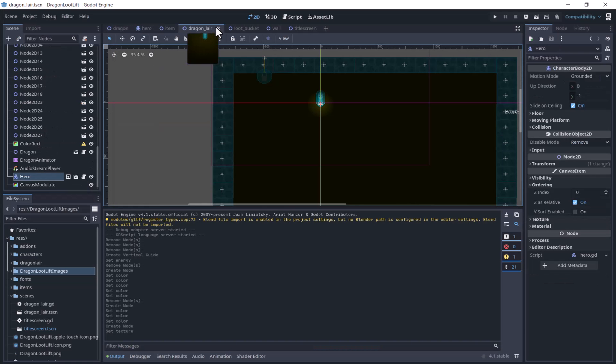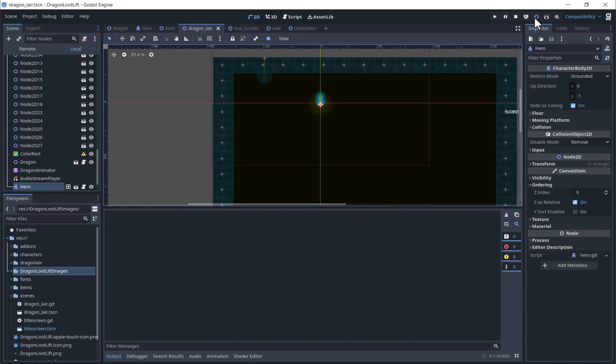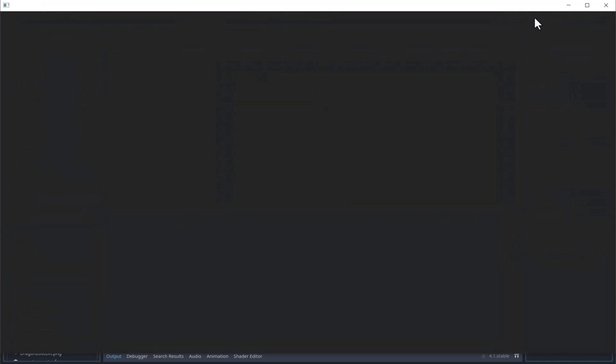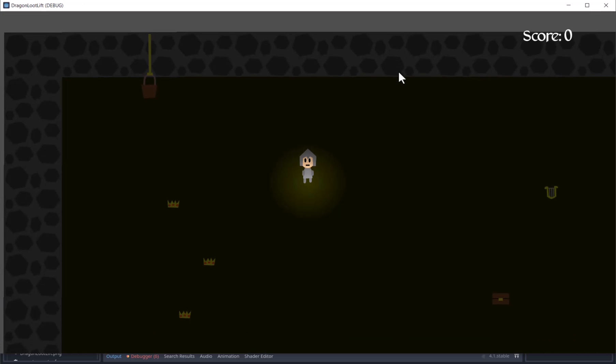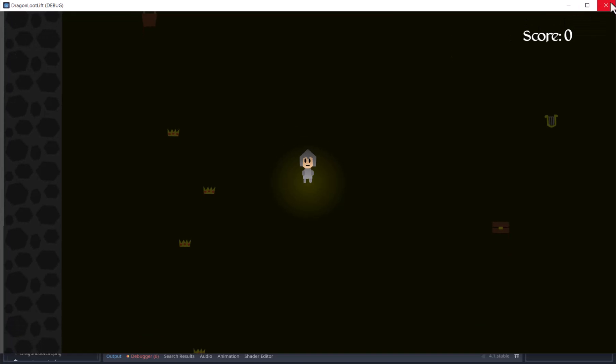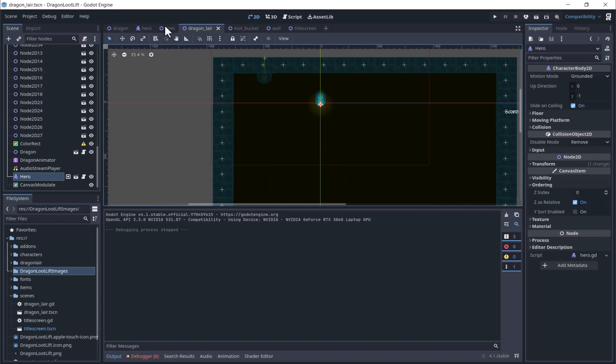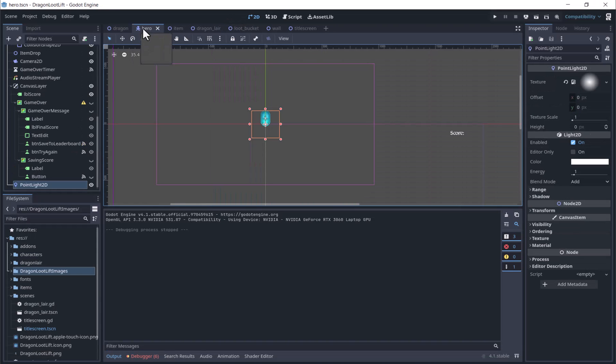We will run the scene and see how it looks. Experiment with the energy of the light until it is where you want it.